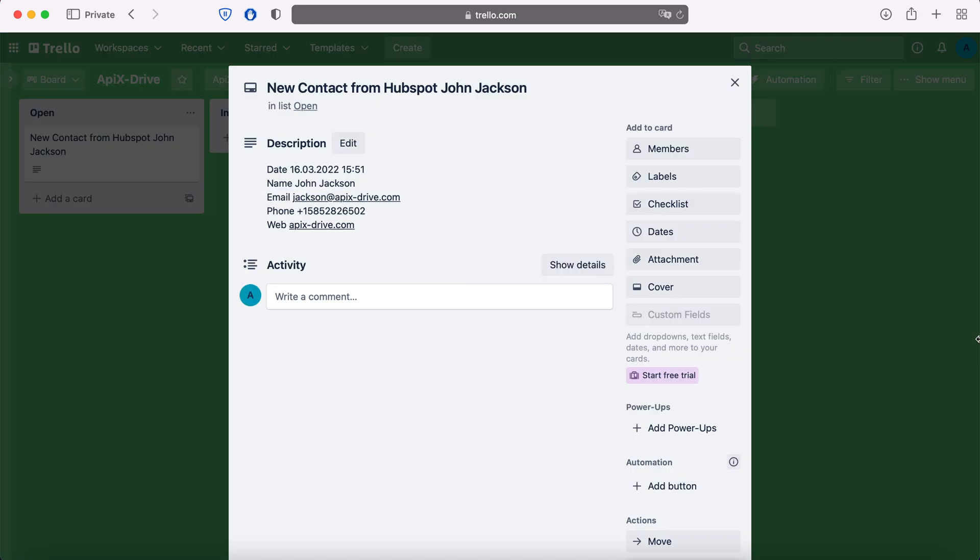For example, in Trello you can create new cards, conveniently store, process, and interact with them in the future. Now let's move on to the setup.